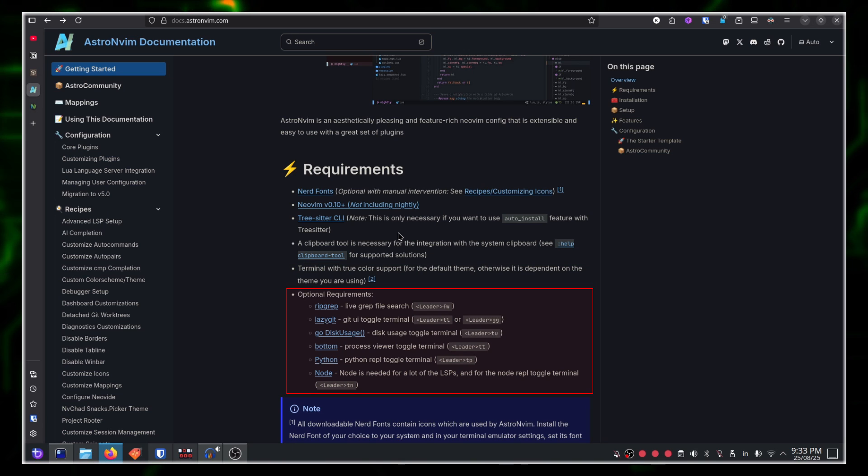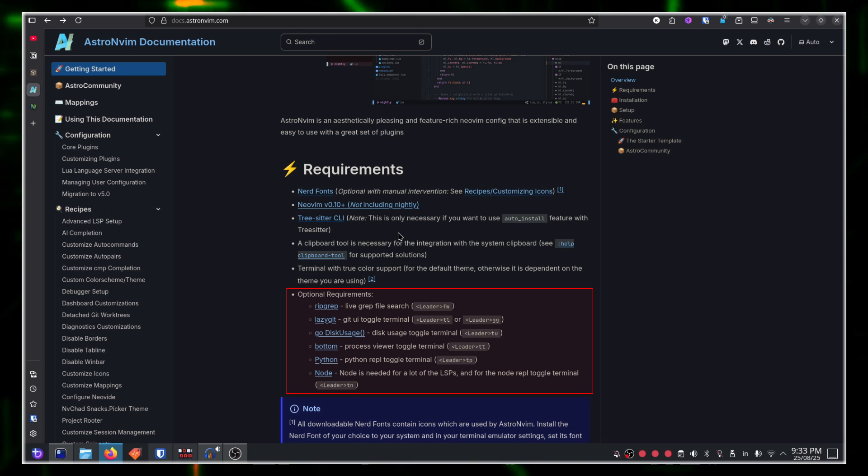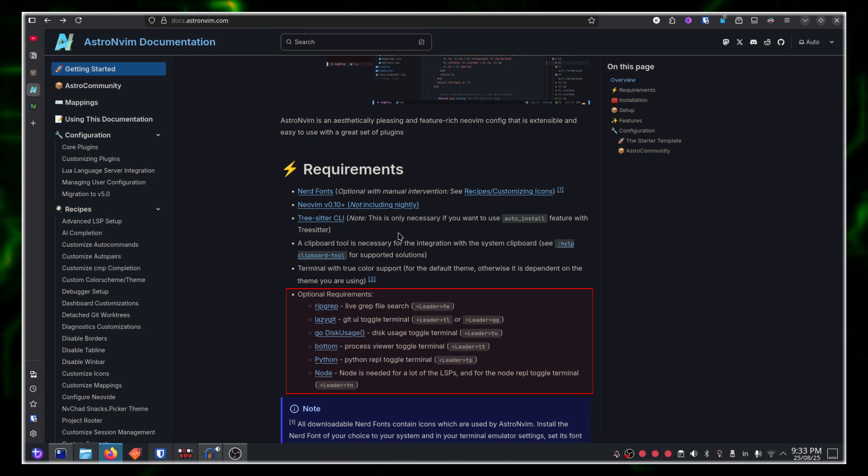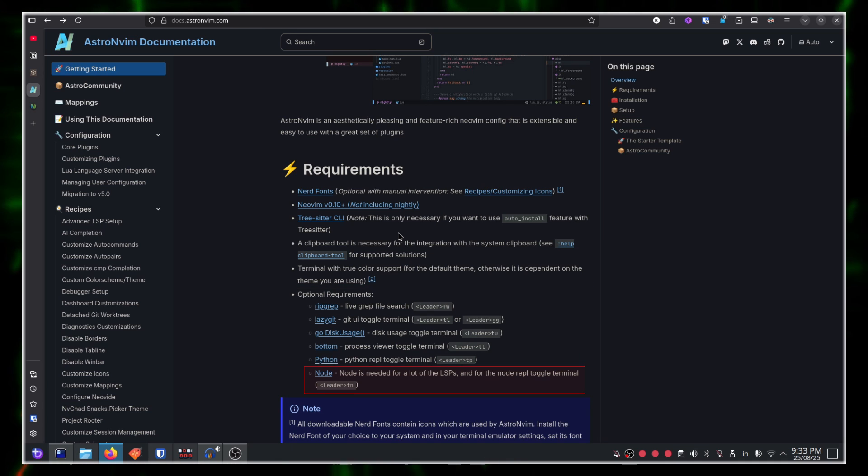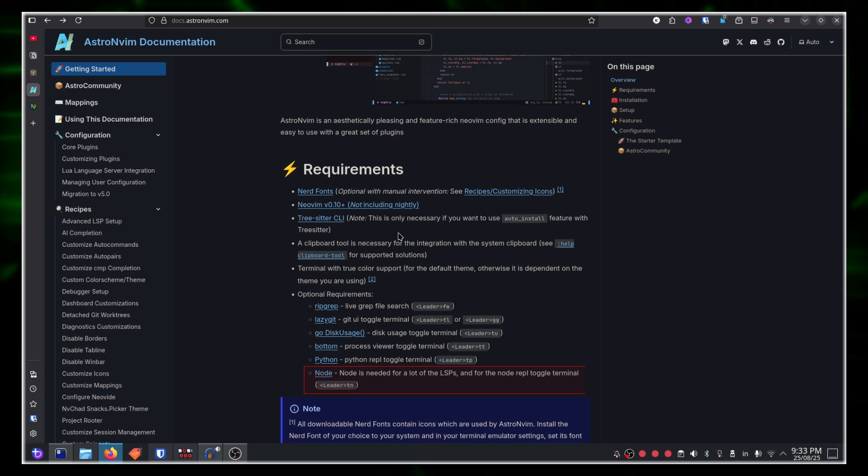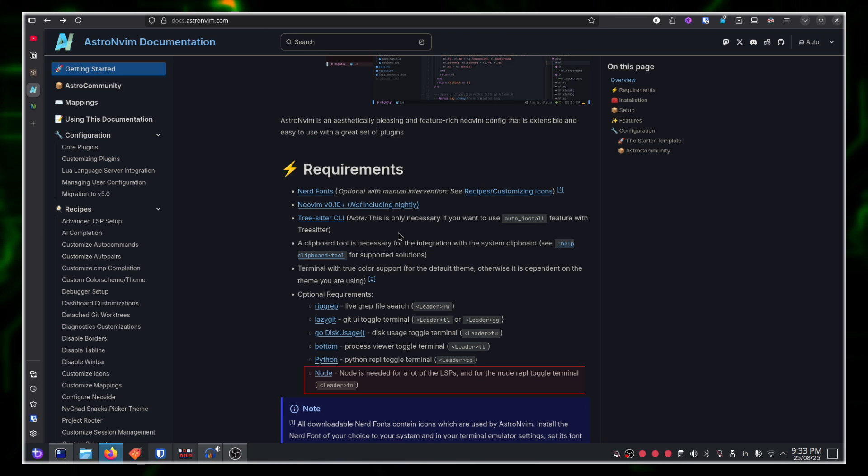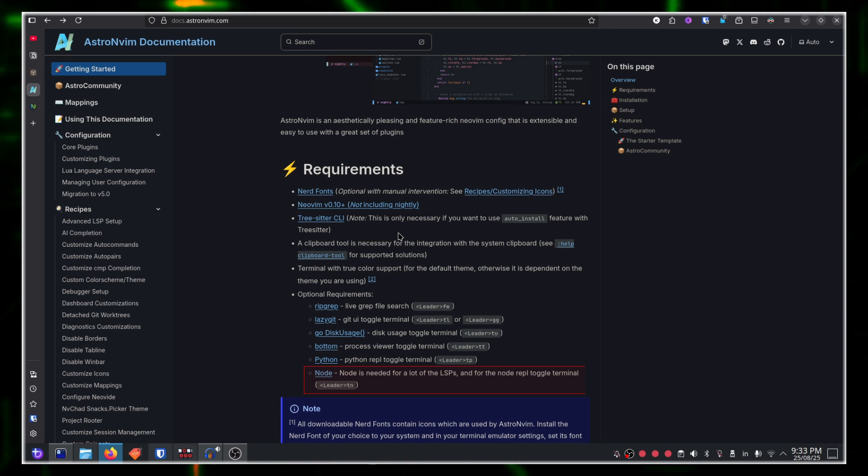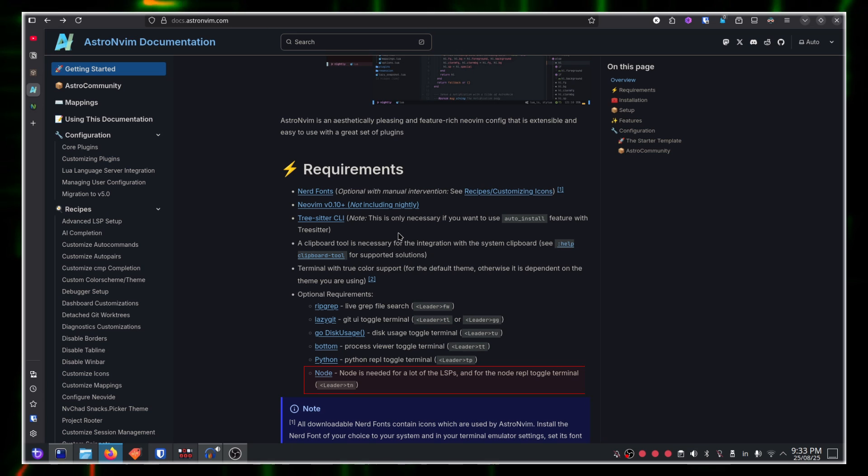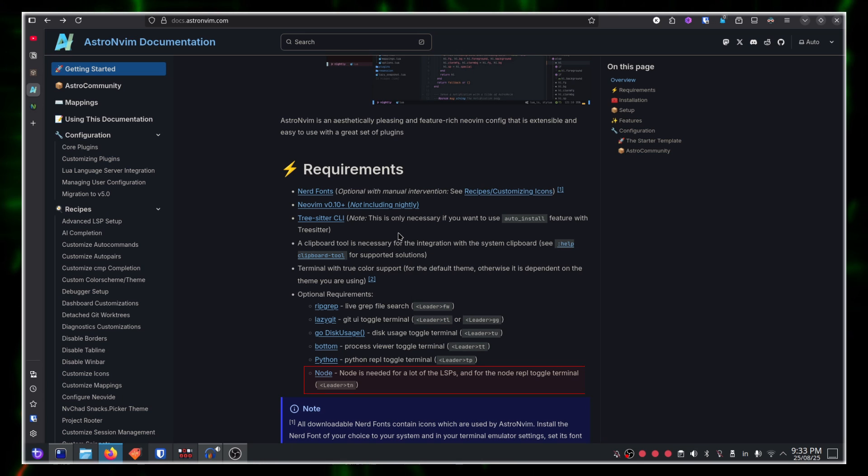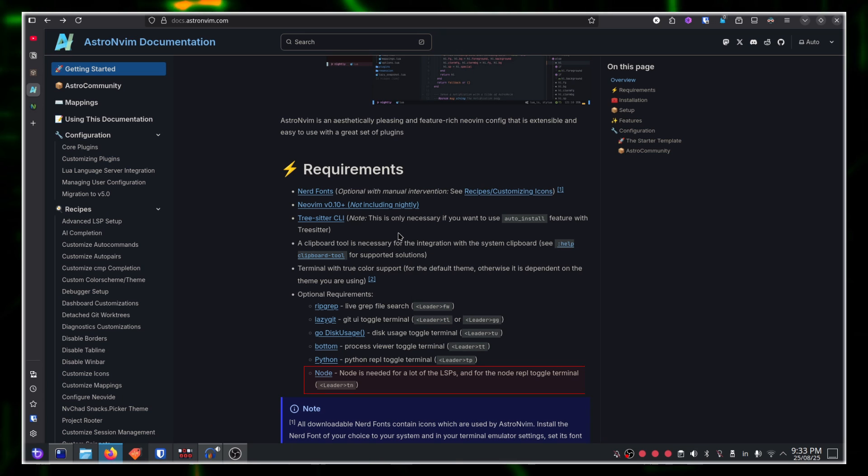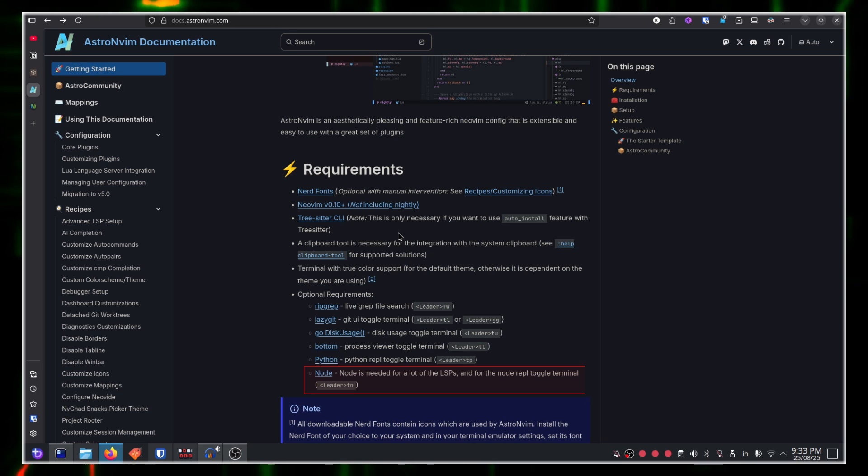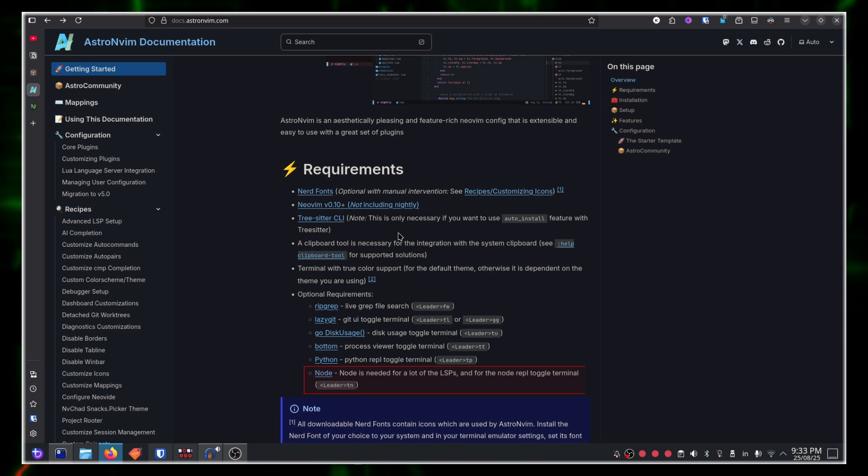Optional requirements, if you want to enable certain different plugins and features. Node is needed for a lot of LSPs. For example, if you want to run ESLint on your system, it requires that. PyRight as an LSP requires Node.js installed and there's multiple more that require Node.js these days.